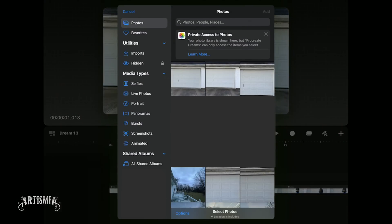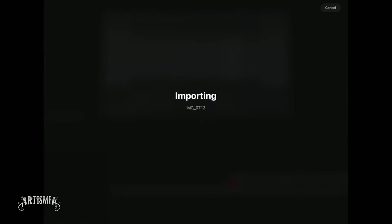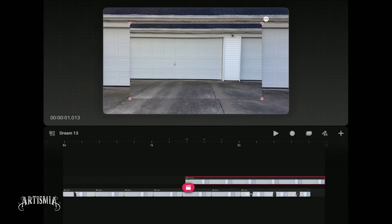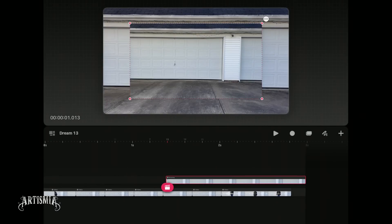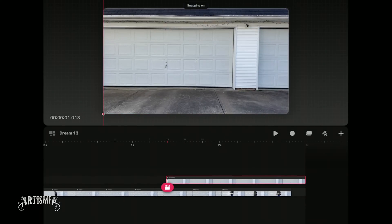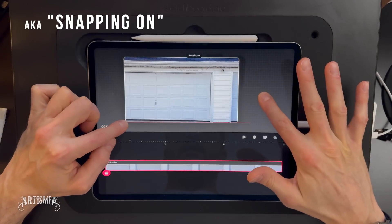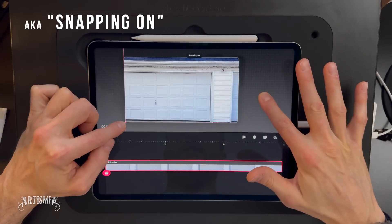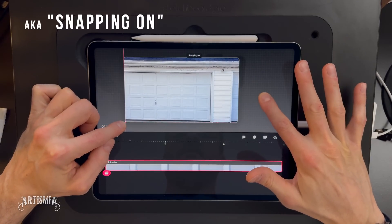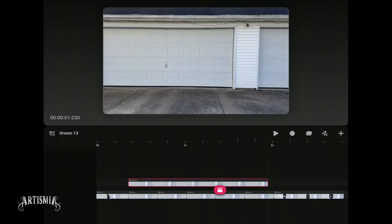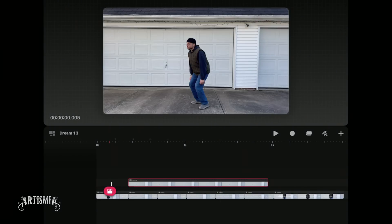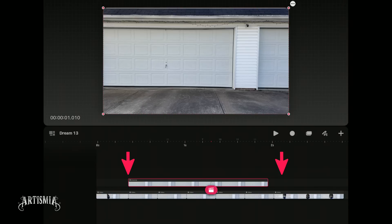Return to the Dreams app, tap the plus button, select photos, and import your screenshot as a new track. Using a red dot in the corner, resize the background image to fill the stage. You can hold your finger on the screen while you enlarge it to constrain the image to center, preventing it from moving. Adjust the background clip on its track or move it in between the jumping and landing clips.